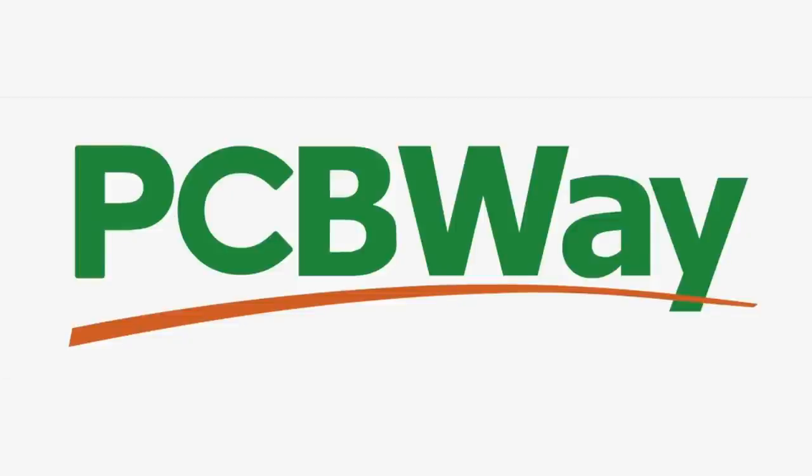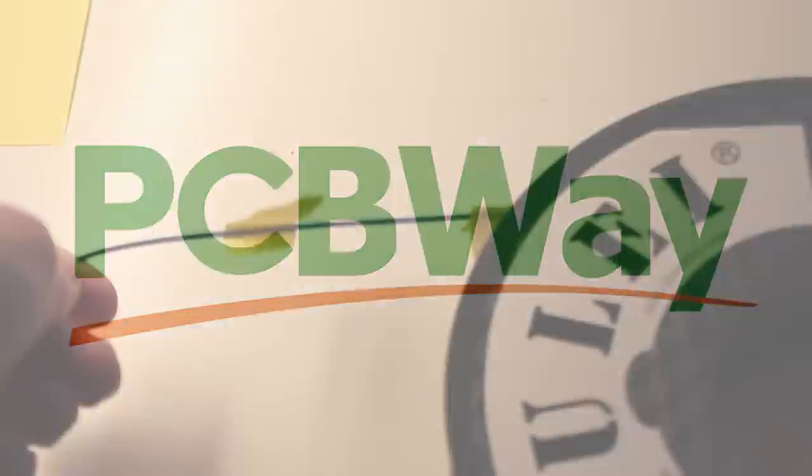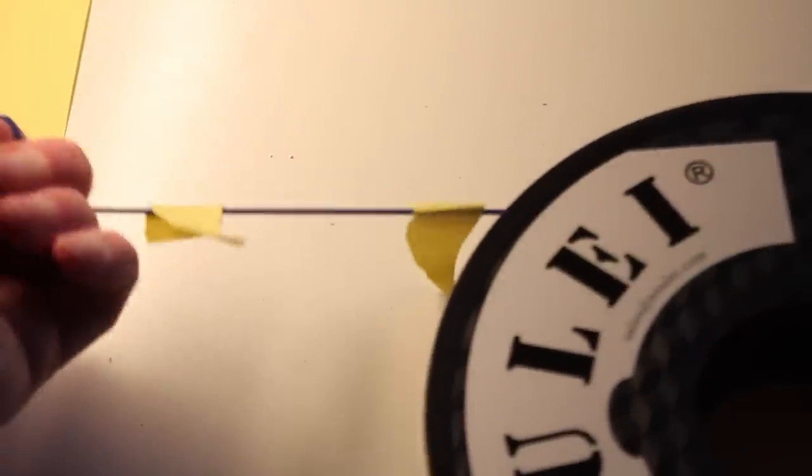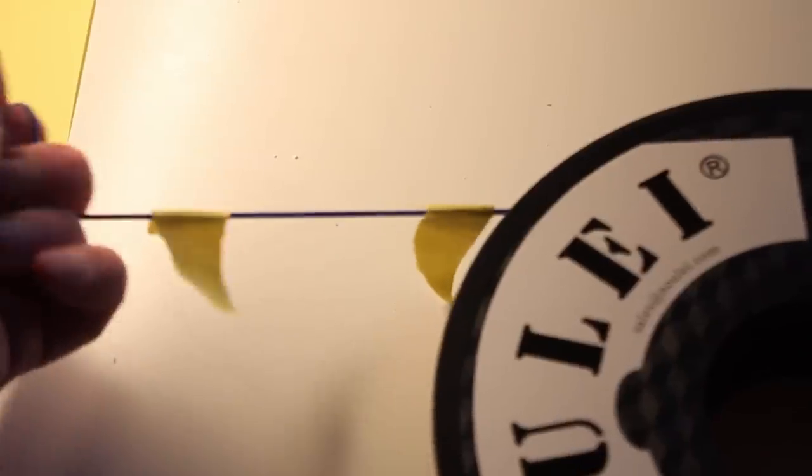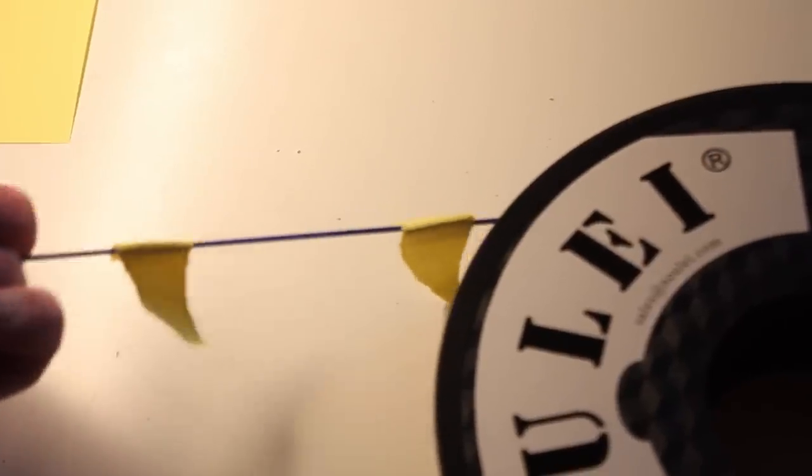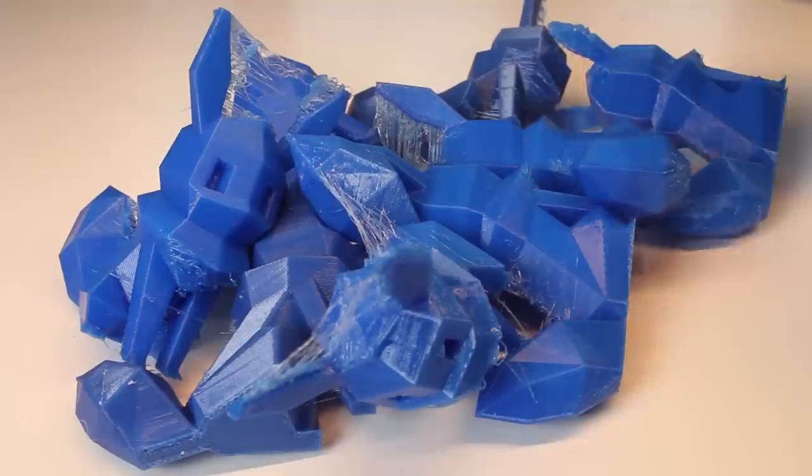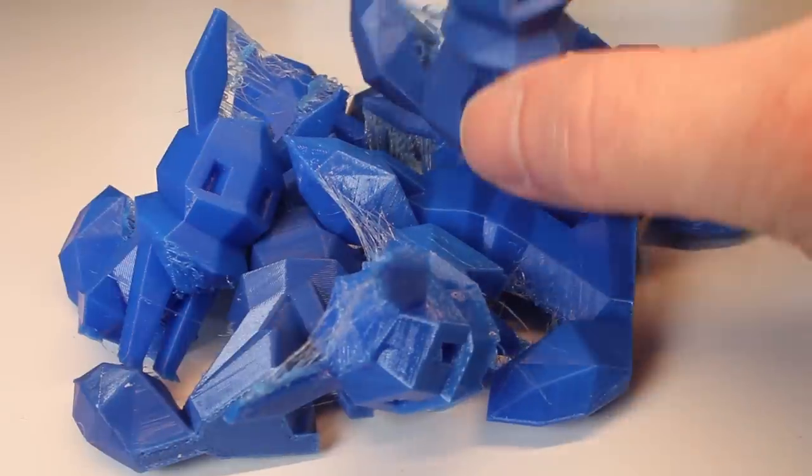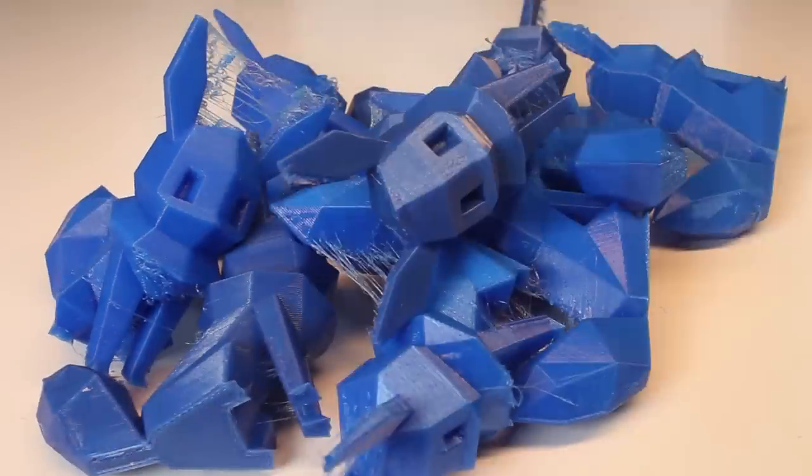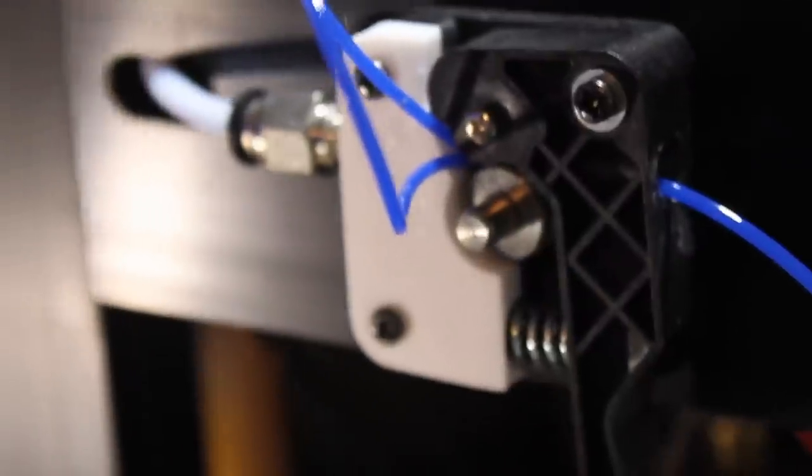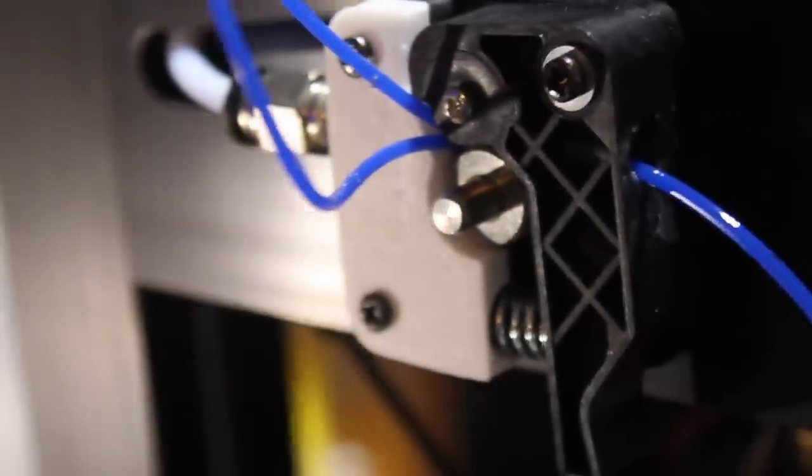Today's video is sponsored by PCBWay, more on that later on. TPU, the bendy boingy filament that we've all come to hate and somehow we still want to print with it. How fickle it is, with its stringing and its Houdini level escaping skills. How do we deal with it?